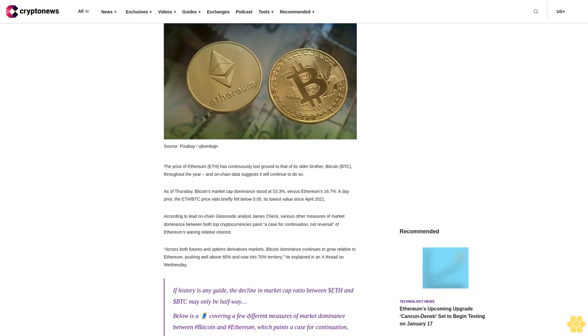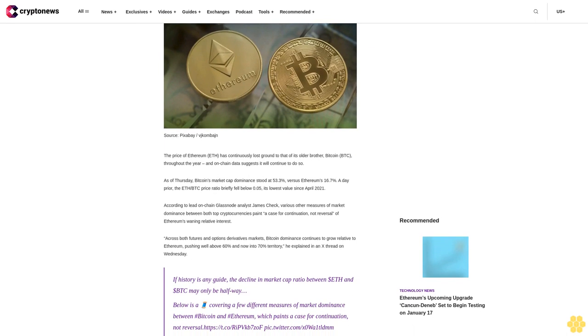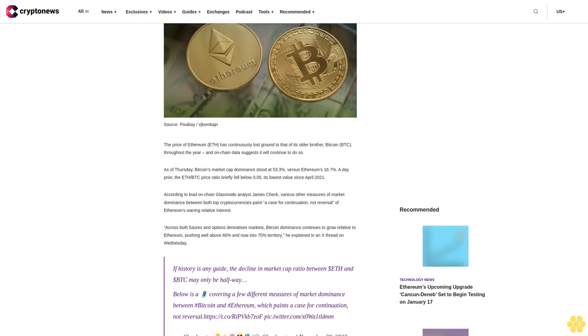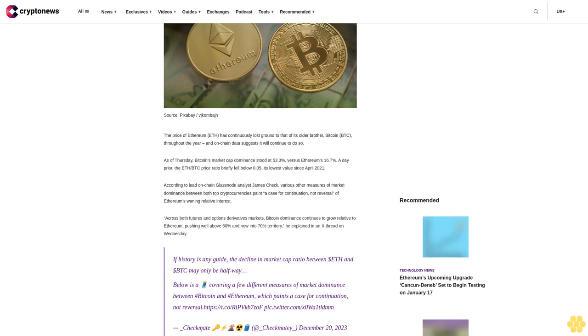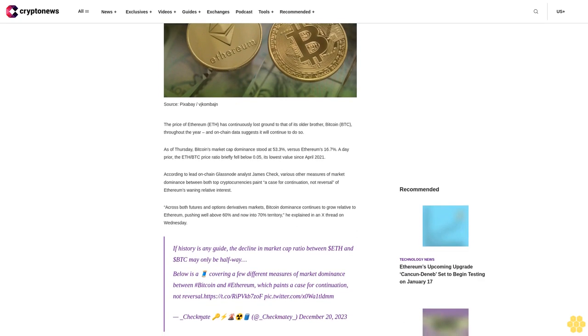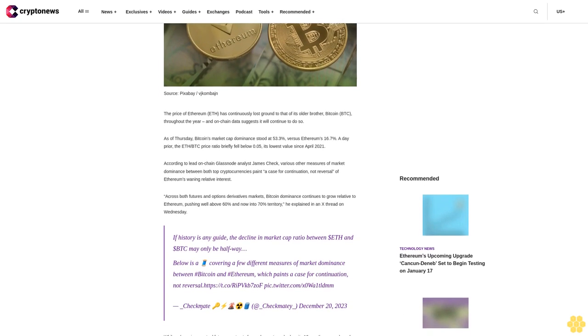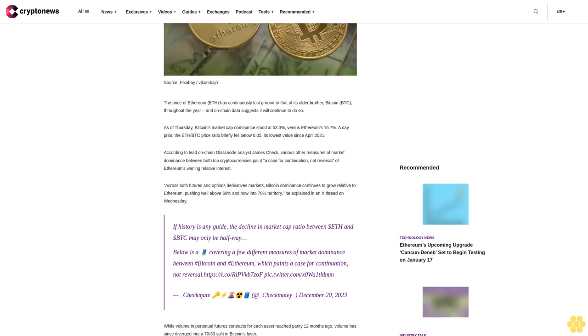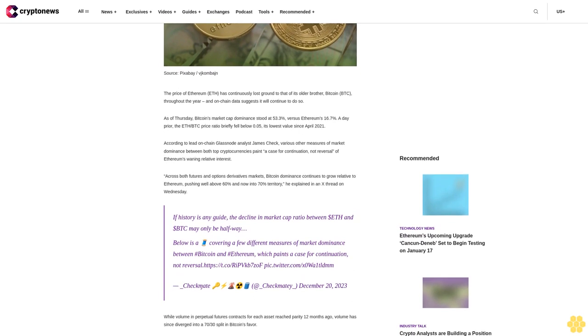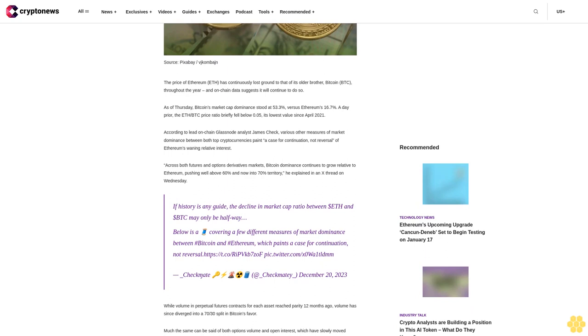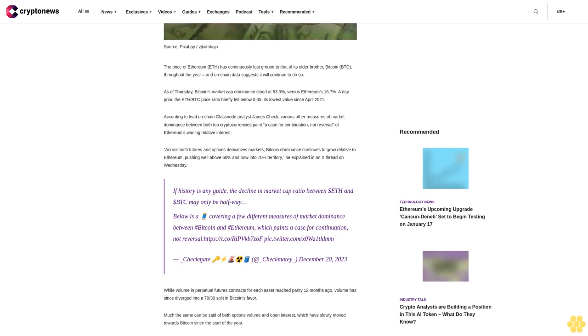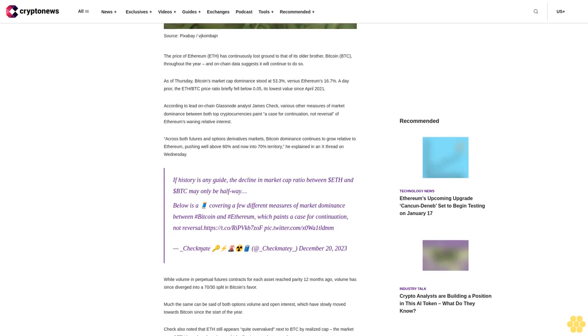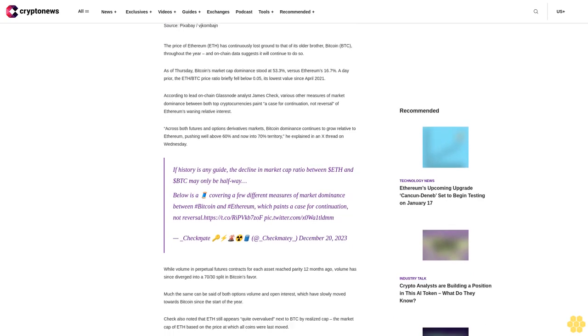The price of Ethereum (ETH) has continuously lost ground to that of its older brother Bitcoin (BTC) throughout the year, and on-chain data suggests it will continue to do so. As of Thursday, Bitcoin's market cap dominance stood at 53.3% versus Ethereum's 16.7%. A day prior, the ETH/BTC price ratio briefly fell below 0.05, its lowest value since April 2021.